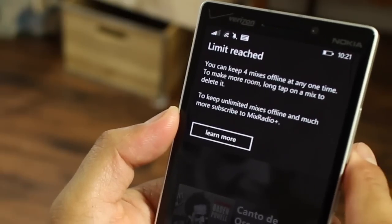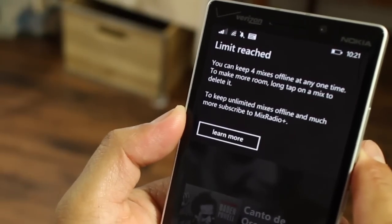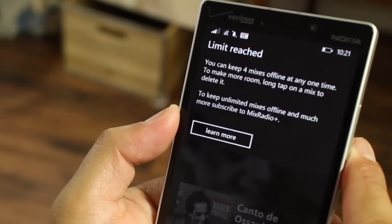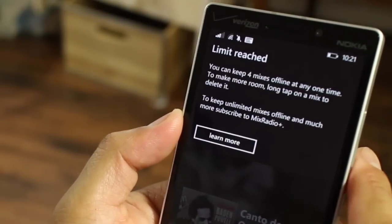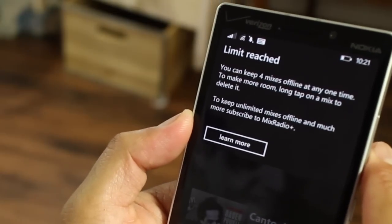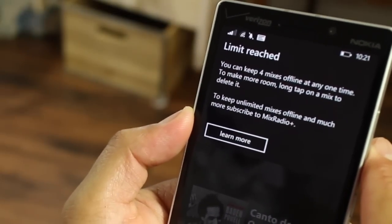Take a look here — I have the free version of Mix Radio and haven't upgraded it yet. So you can see that there's a limit of four mixes offline.